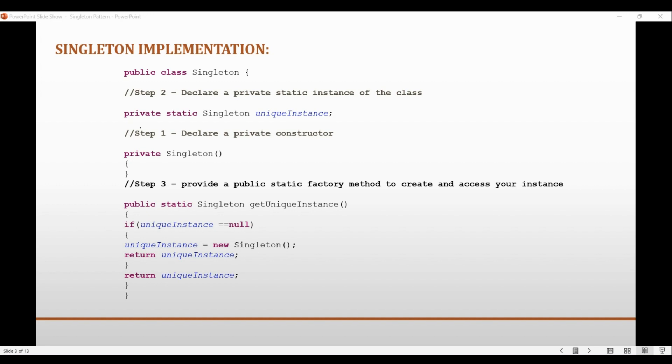It is important to note that the use of static methods and fields can introduce some issues with thread safety and testability as well. So proper care needs to be taken while implementing the singleton pattern to ensure that these issues are addressed appropriately.